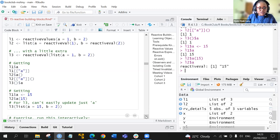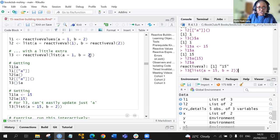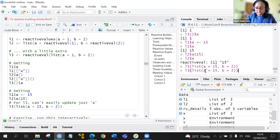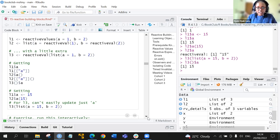For L3, you can't easily update just a directly. L3 was a reactive val containing a list with a equals 15 and b equals 2. For us to change L3, we can't do it the same way as with reactive val or reactive values. Instead, we do L3 with double brackets and a, and we have it as 15 instead of 1. This illustrates the reference semantics when using reactive val and reactive values functions.